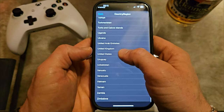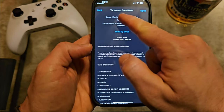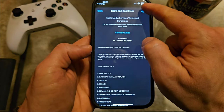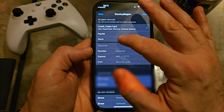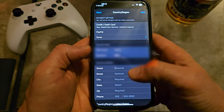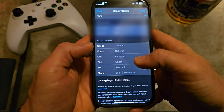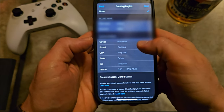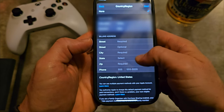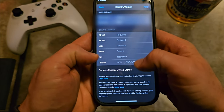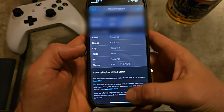Scroll all the way down, find United States, click on it. It's going to show you Terms and Conditions — just agree. For payment method select None. Keep your first and last name. Here are the requirements: billing address is required — street, city, state, zip, and phone. Of course you don't live in the US, but it's not a big problem.